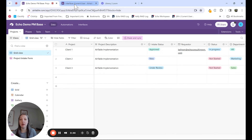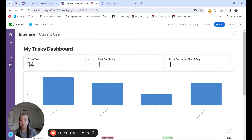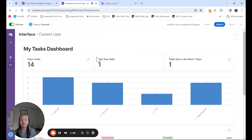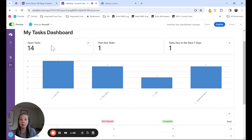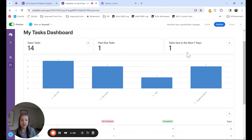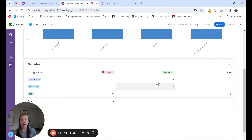What I've done is I've actually created an interface dashboard for my tasks. So as a project team member, what tasks do I have assigned to me within this base? This is the published version, but Airtable offers a functionality that allows you to filter based on the current user logged in. You can see here I have some quick number widgets to show me the number of open tasks I have, past due tasks, and tasks due in the next seven days. I also have a chart and a pivot table.